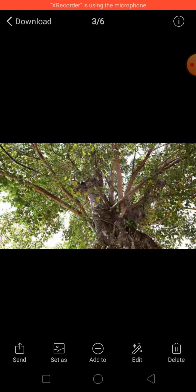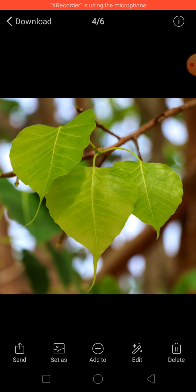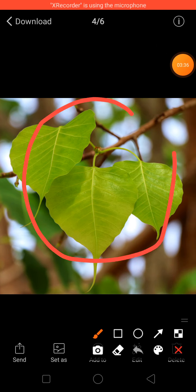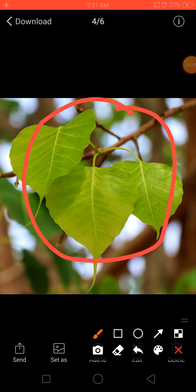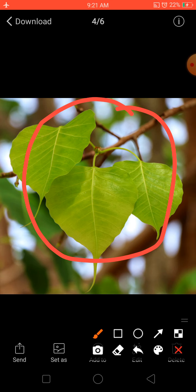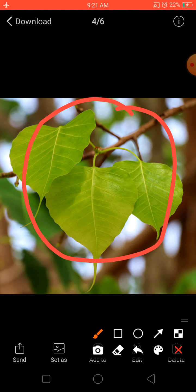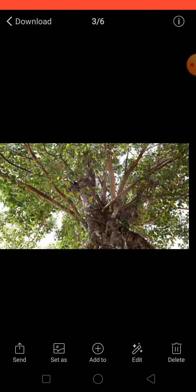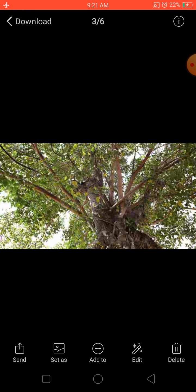These plants have big and broad leaves, as you can see from the leaves of the peepal plant. The broad leaves help them lose excess water through the stomata to keep them cool during the summer season. These plants also shed their leaves in winter and grow new leaves in the spring season.